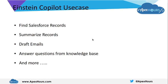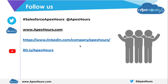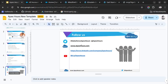Here are some of the use cases: it is able to help us find Salesforce records, summarize the records which we have found, help marketing teams in drafting emails, and help service agents in answering questions from knowledge. There are many more use cases. So let's start with our practical example.